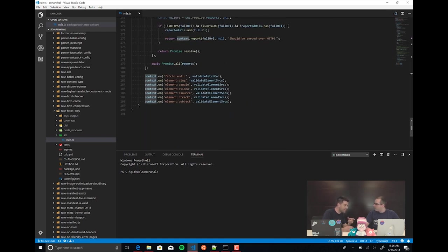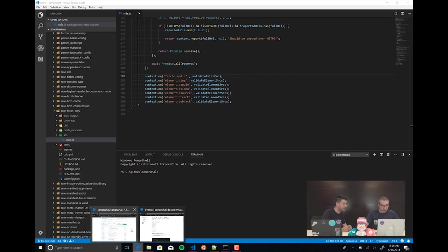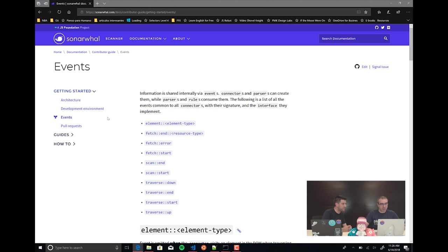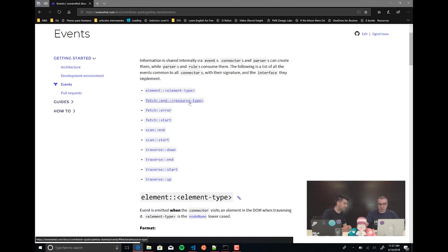So I saw you use some events — are these all the events we have access to when doing these checks, or where would I go to see the library of events? For that, we can go to the documentation. In the contributor guide we have an event area with a more extensive list. Sonar Wall is always evolving, so sometimes there are new events not yet in the documentation, but that's one of our targets — to have good documentation.